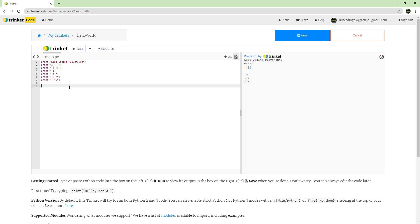Now let's do something with numbers. One cool thing in Python is that if you have a symbol and want to create a bunch of them, you can actually do it using print.